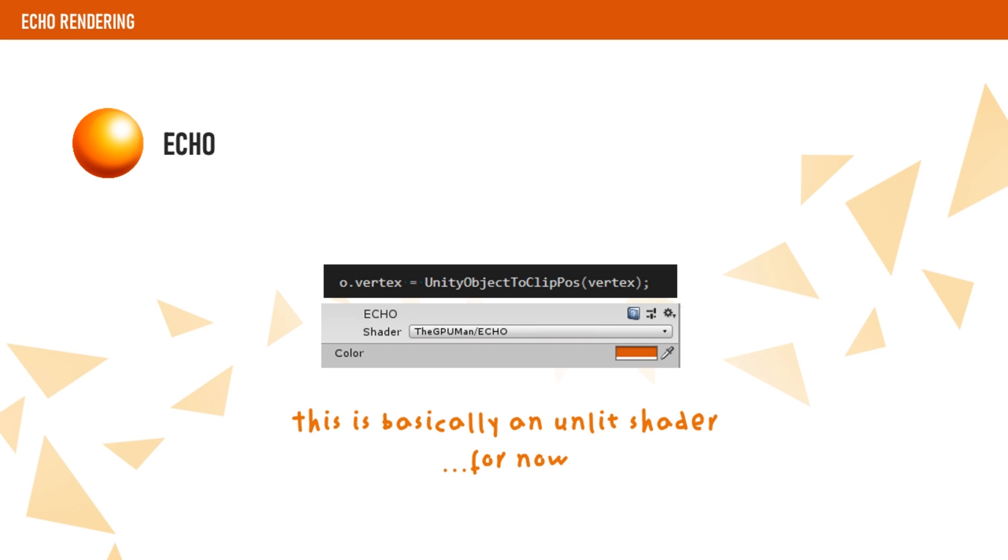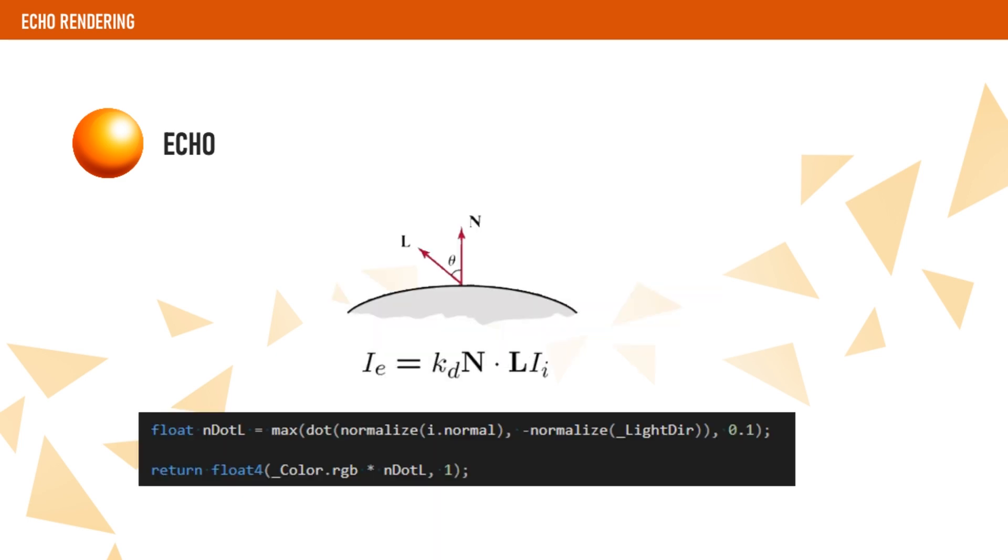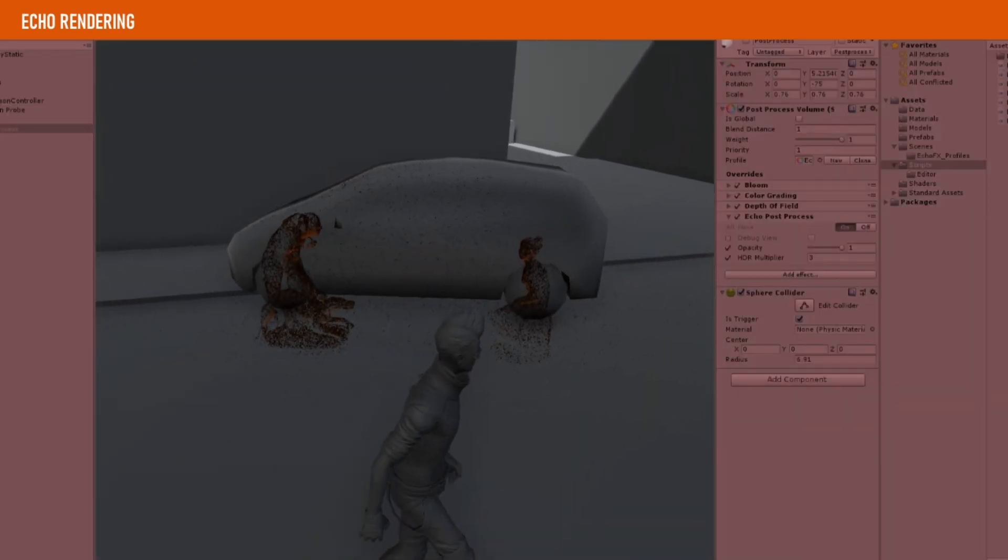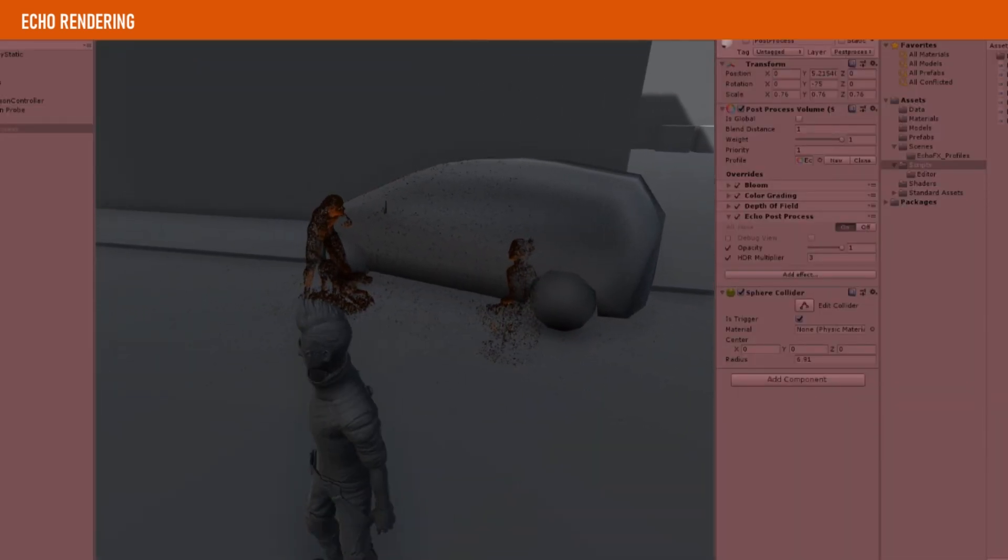In order to apply some lighting, we use the lighting direction property, which we will inject later from our echo data, and calculate some simple Lambert lighting. Now, we can finally set this material on the component and inject the lighting direction to the shader. And voila, we have rendered our echo scene.